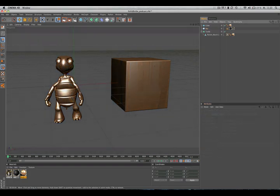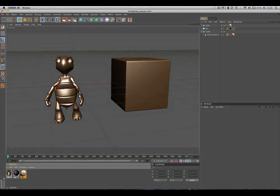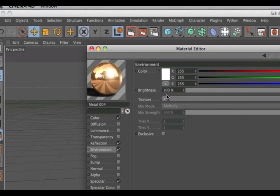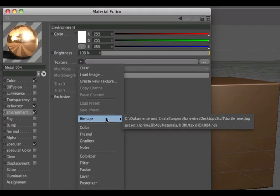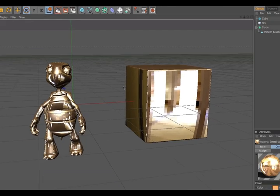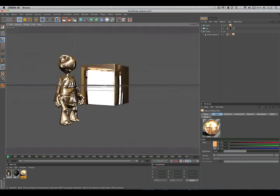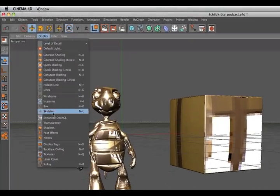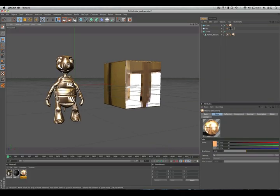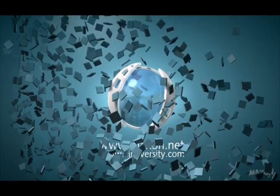Simply go to the material, activate environment, and then load the HDRI into the texture field. Also make sure that 'enhance OpenGL' is activated.